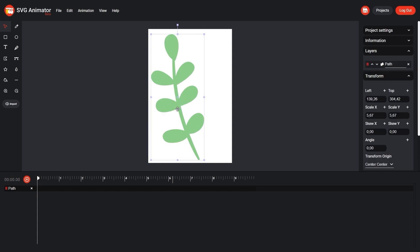First, we move the anchor point to the beginning of the branch. This point will be the center of our rotation. Cool!